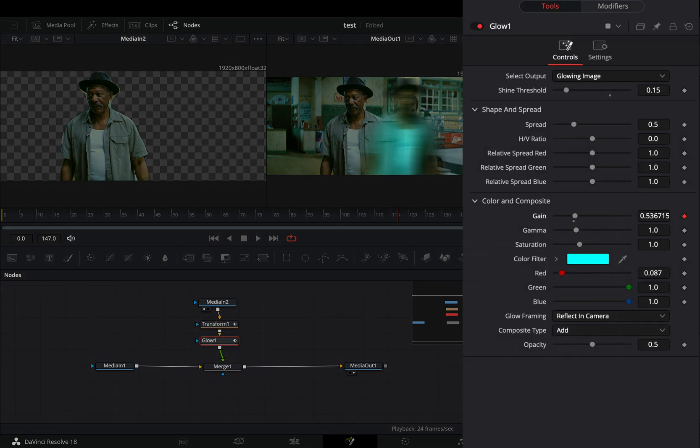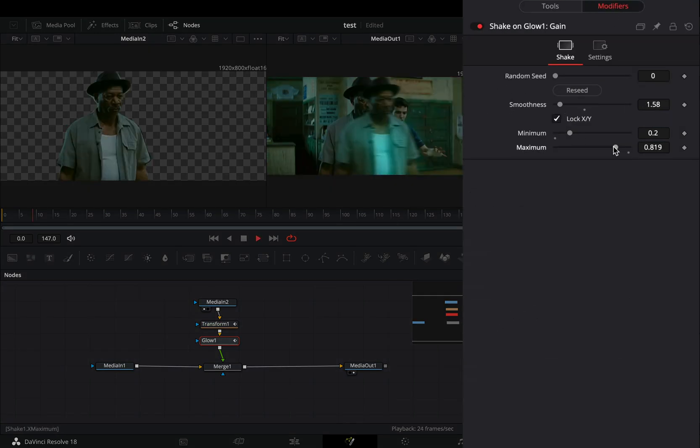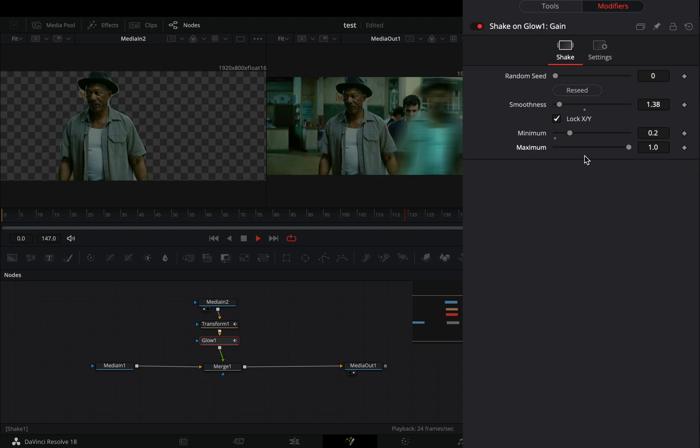Go to the modifiers tab, bring down the smoothness slider, and adjust the minimum and maximum sliders.